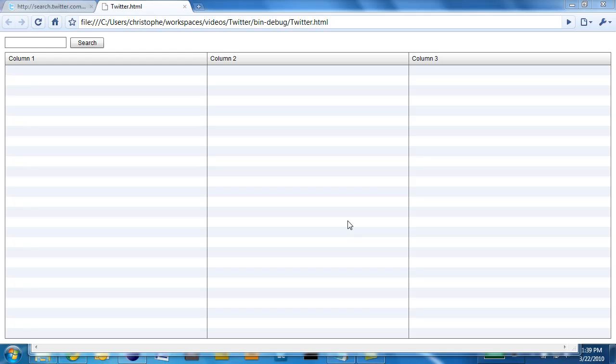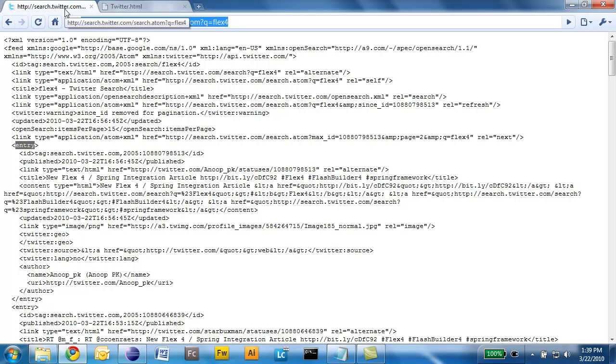As an example, we will build a simple Twitter search application. This is the user interface of the application that we're going to build, and this is the Twitter service that we're going to use.